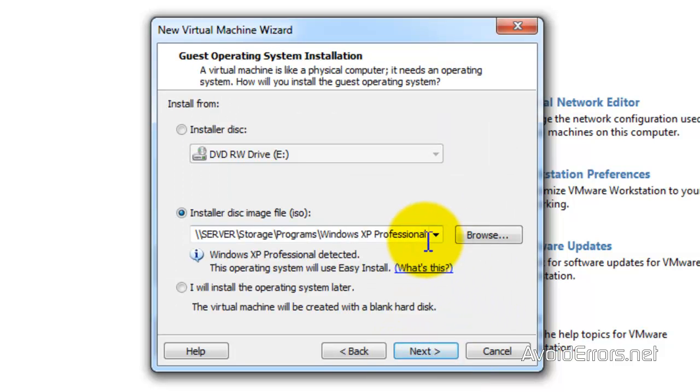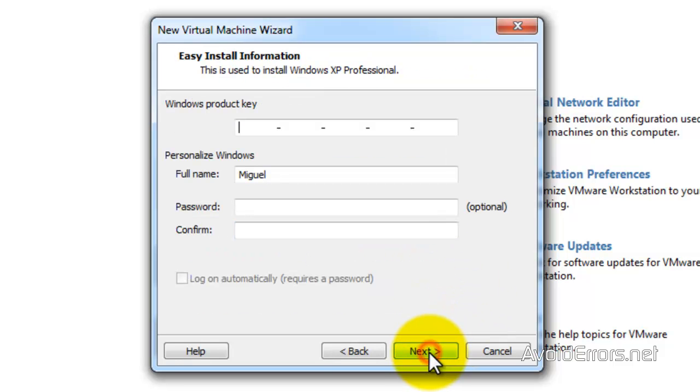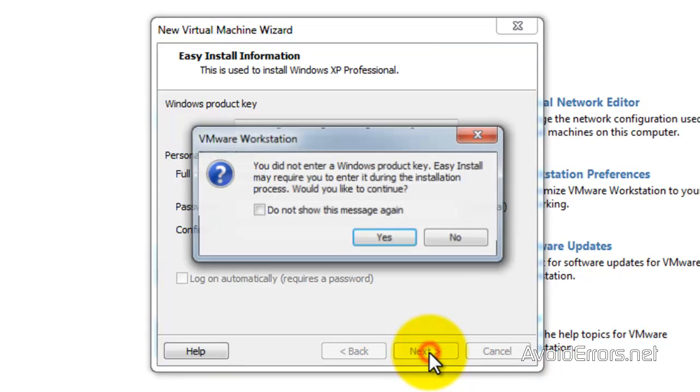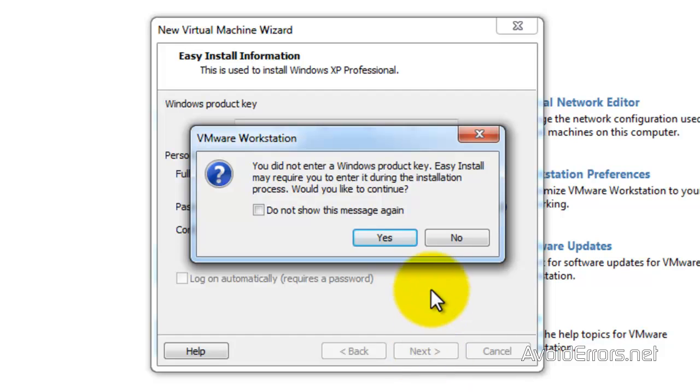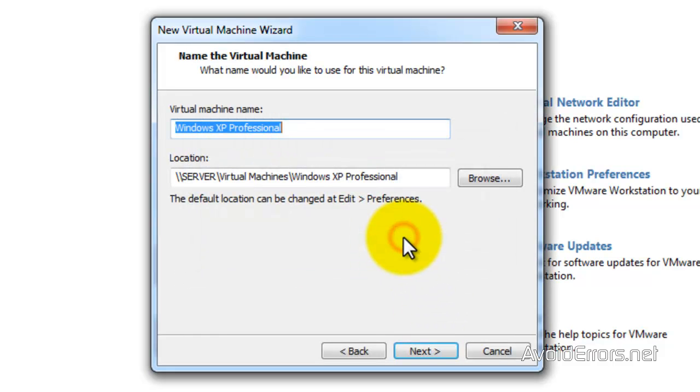I'm going to boot from an ISO. If you have a disk, select the radio button on the top. Next. Now here you can add a key so that way the virtual machine will activate it by itself. When you're done, click on next.